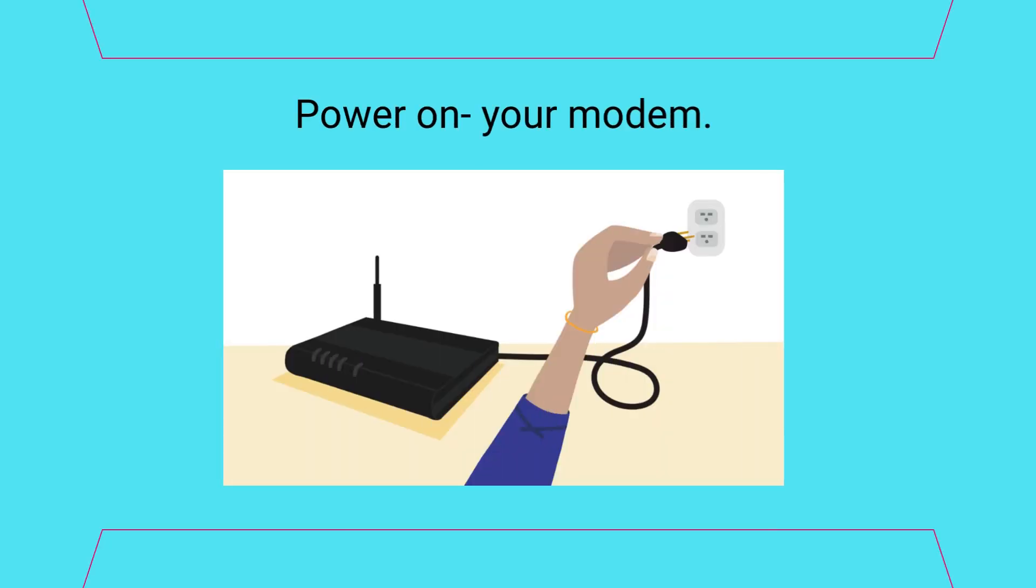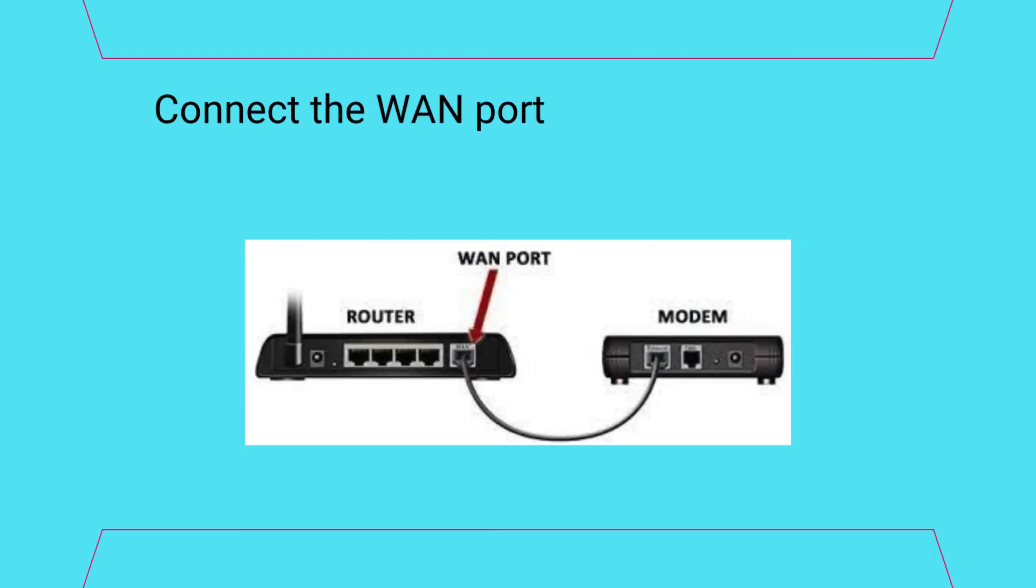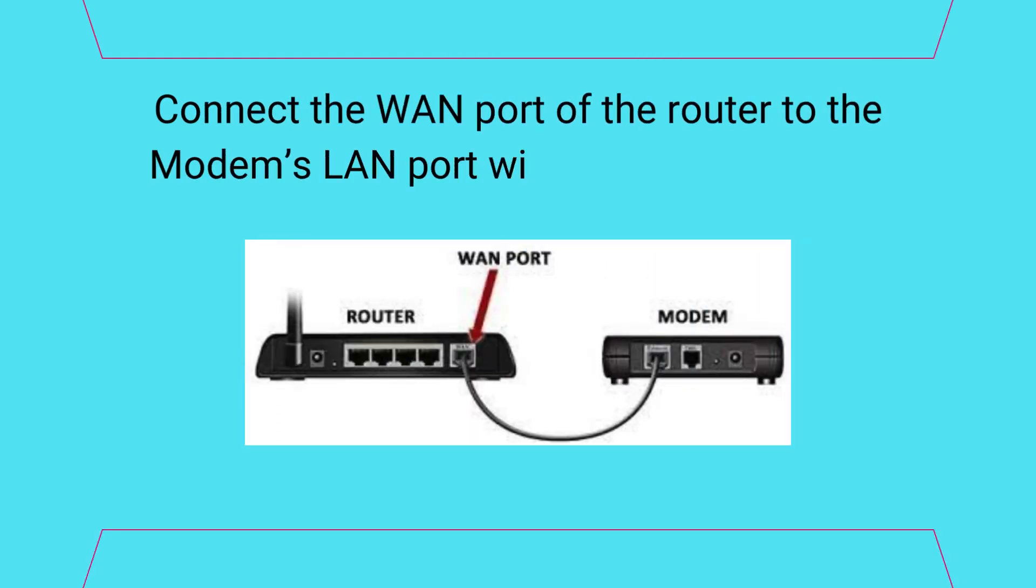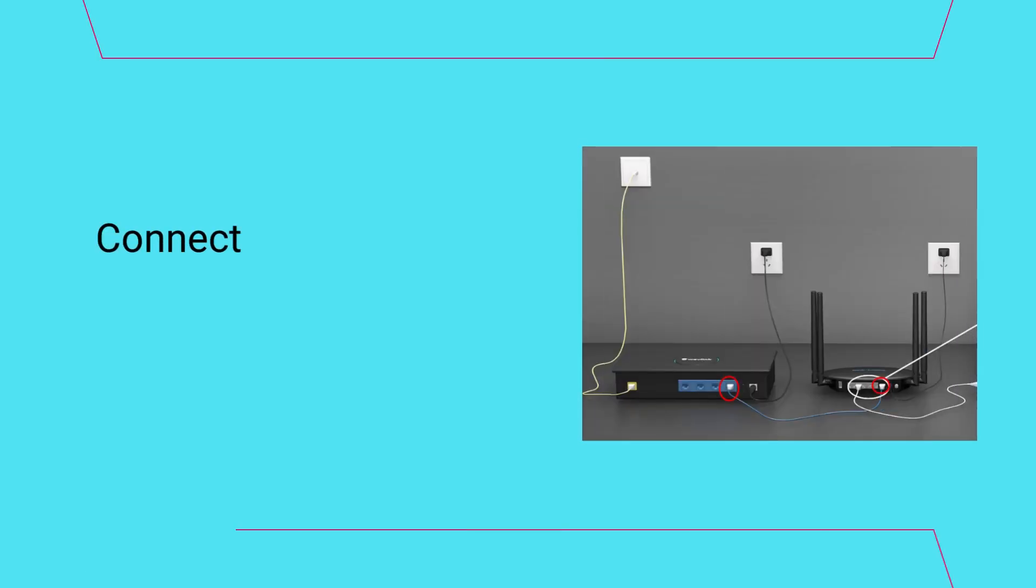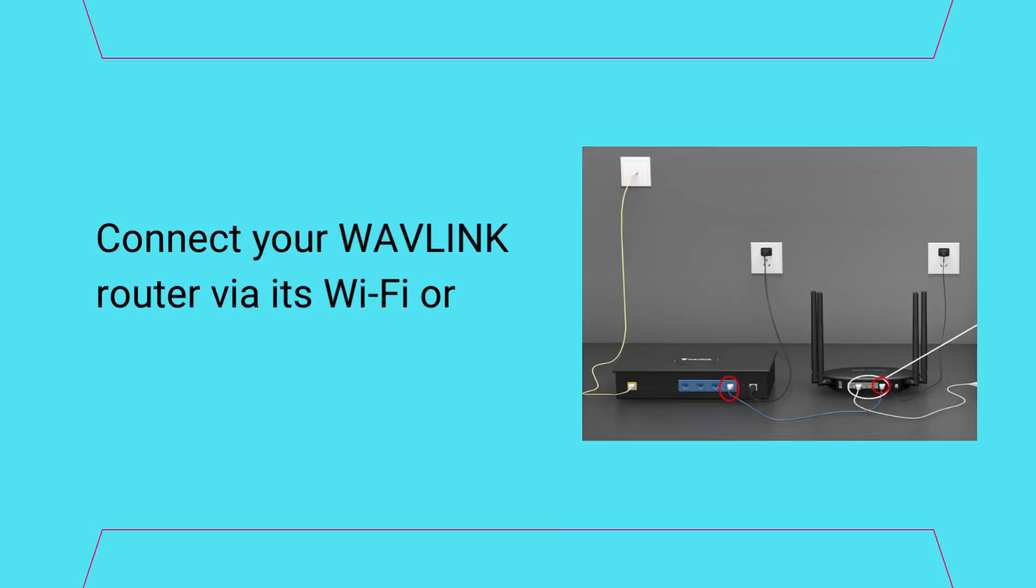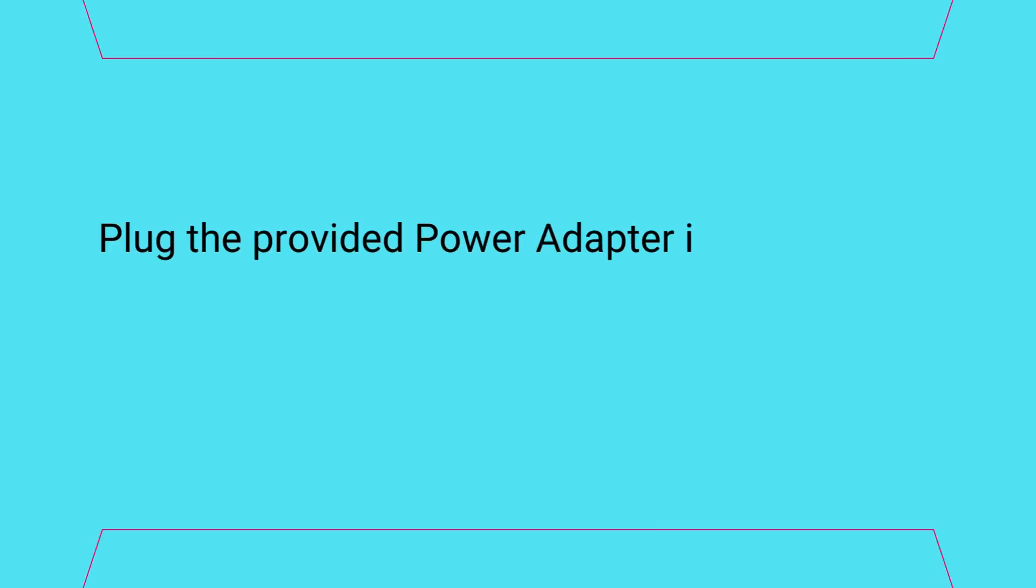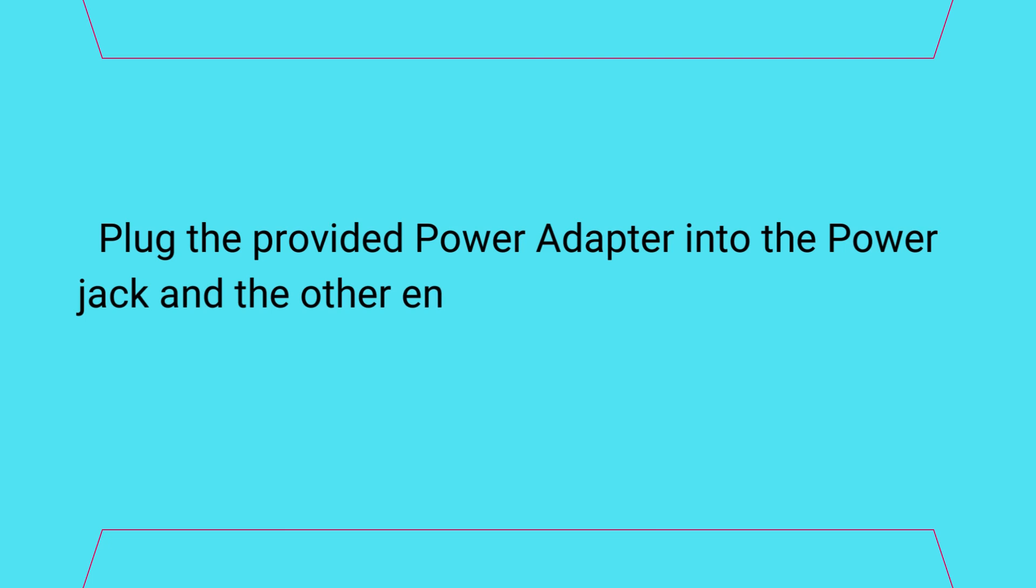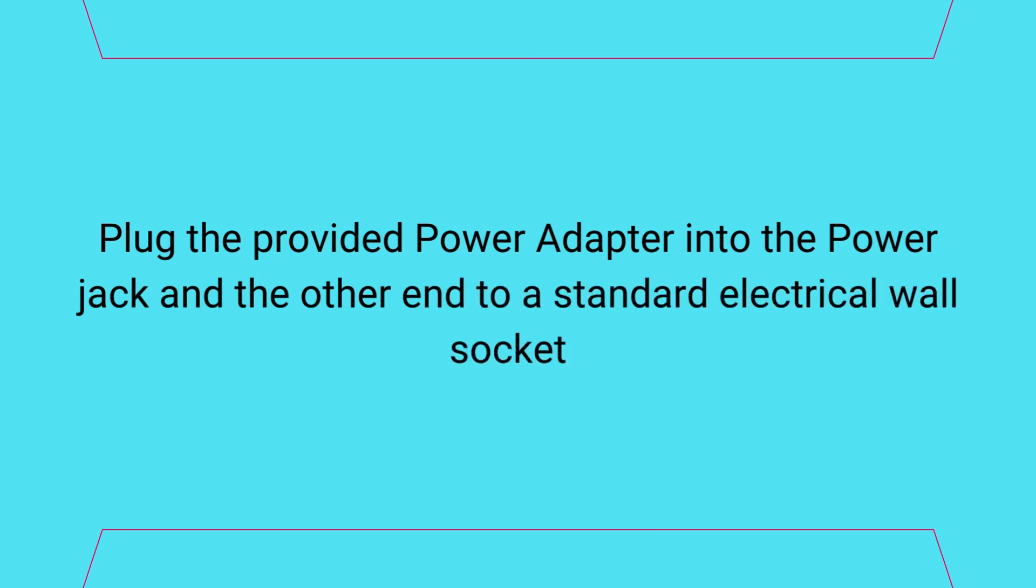Power on your modem. Connect the WAN port of the router to the modem's LAN port with an Ethernet cable. Connect your Wavelink router via its Wi-Fi or an Ethernet cable. Plug the provided power adapter into the power jack and the other end to a standard electrical wall socket.